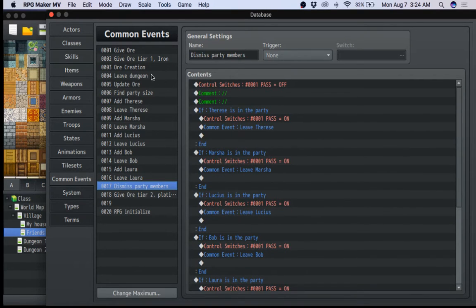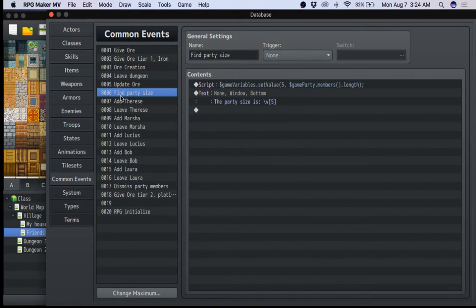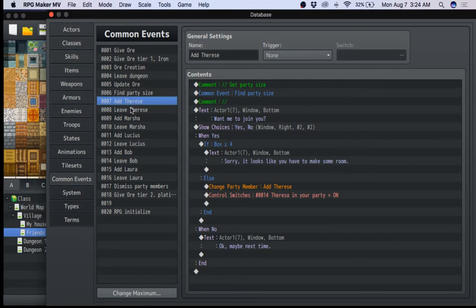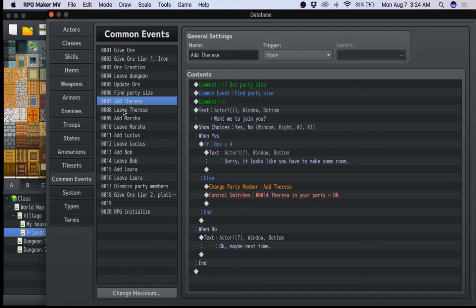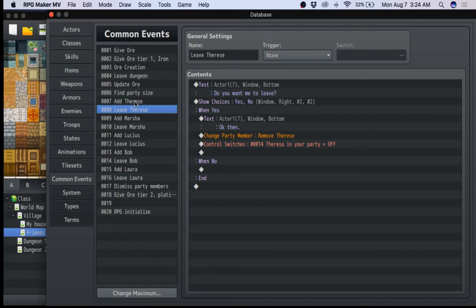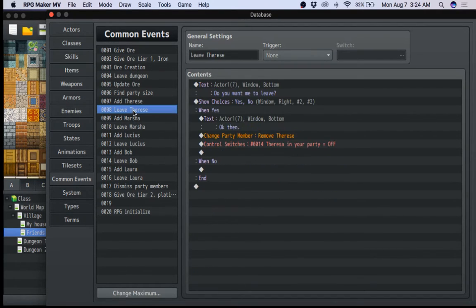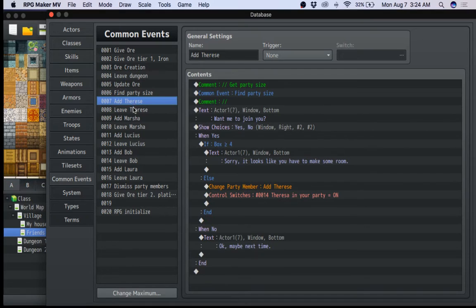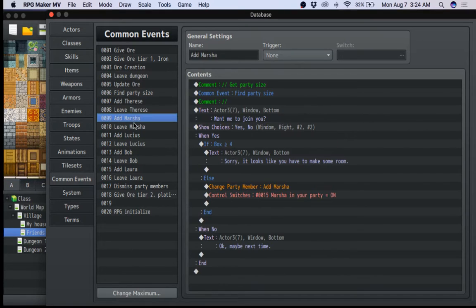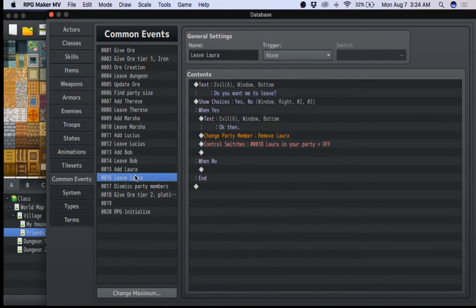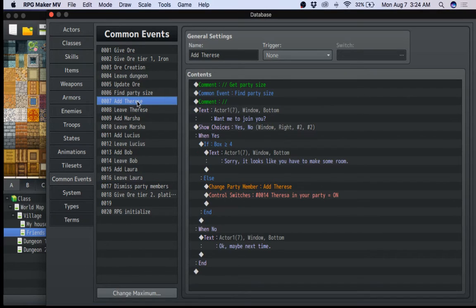Dismiss party member. Where is it? There it is. Wow, it's actually a lot. So anyways, actually, number one is for every party member you want to be able to add or dismiss, I would recommend creating a common event for you actually adding them and dismissing them. So you see Teresa here, Marsha, Lucius, Bob, and Laura.